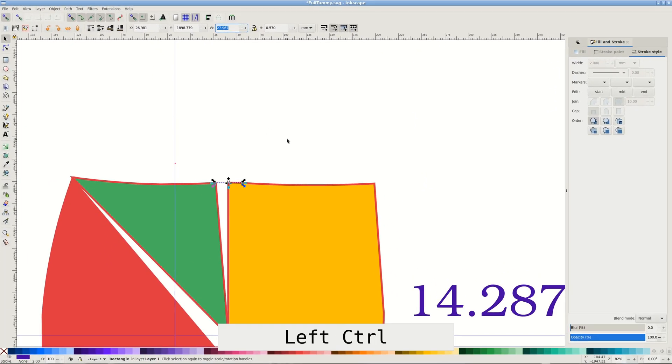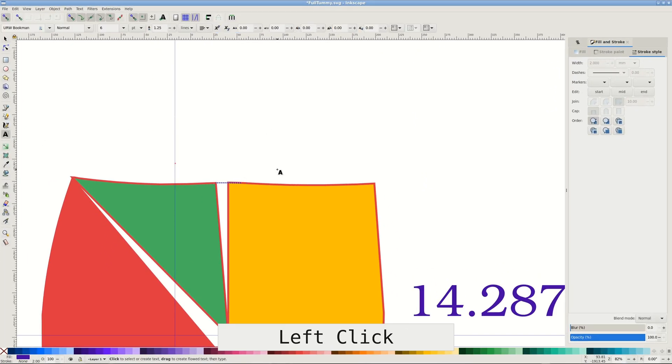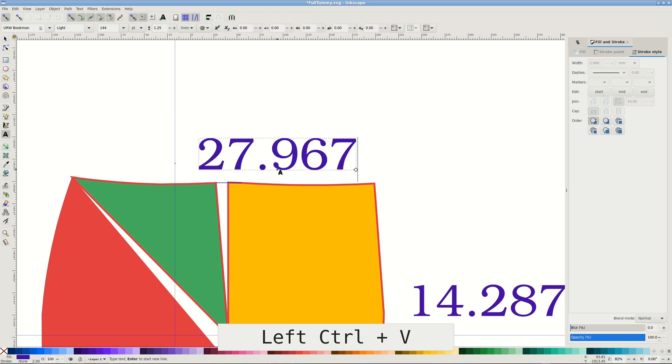Press Enter or tab for Inkscape to calculate the sum. Compare the number to the horizontal adjustment amount.